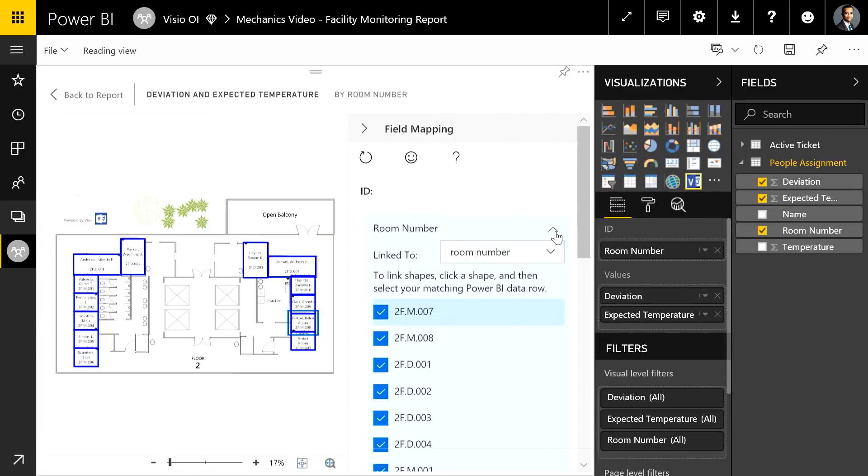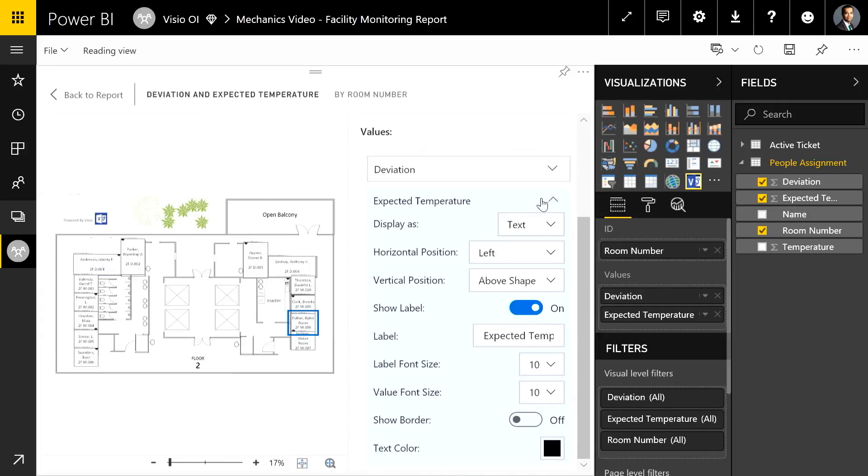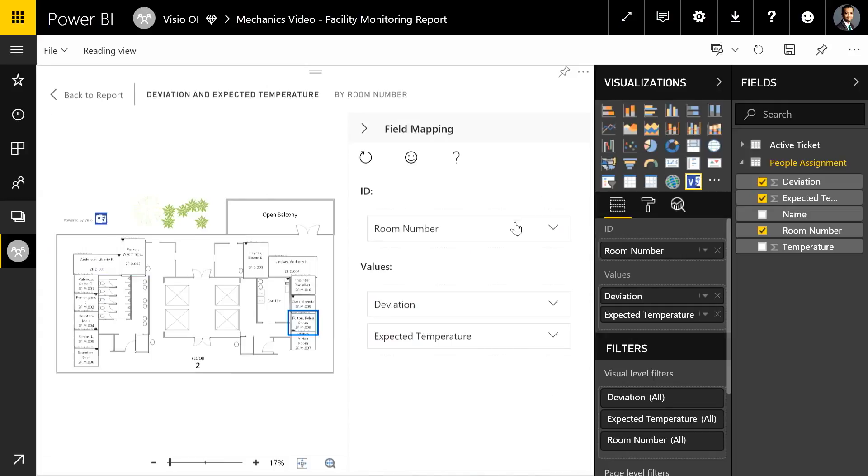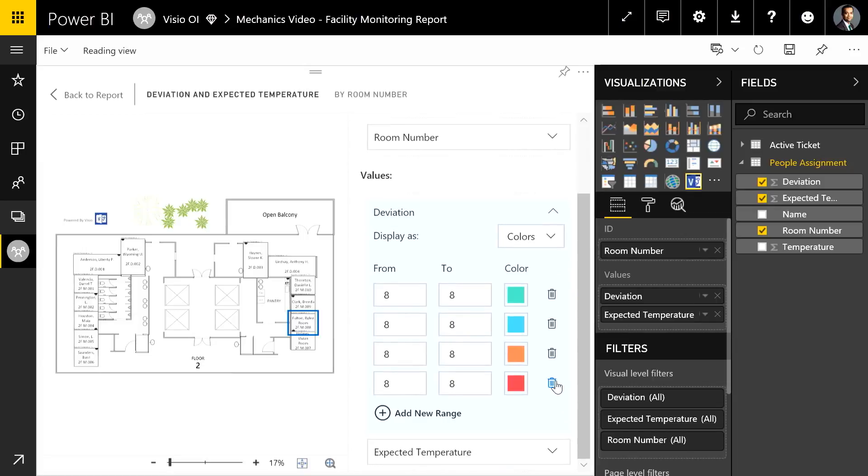That's a good idea. Now the next step is to make sure that it's showing that color indicator for all the rooms. So I'm going to start with deviation.